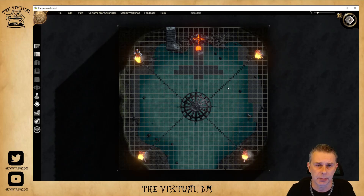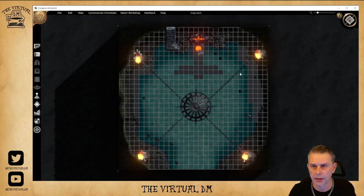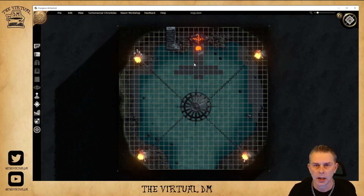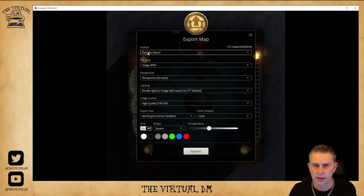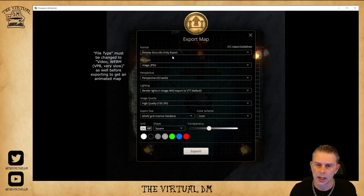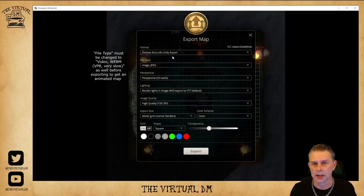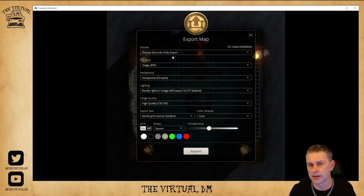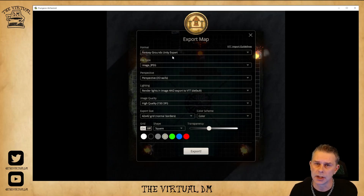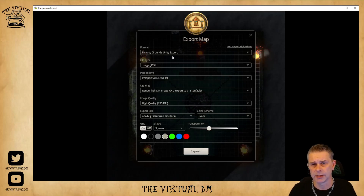Here we have a map in Dungeon Alchemist — you can see movement in the water, animated fire, and some other animations. One of the nice things about Dungeon Alchemist is if you go to File and Export, you can download it specifically for Fantasy Grounds Unity use, which ensures it is in the correct webm format with the vp8 codec. Initially Dungeon Alchemist only offered vp9, but they have now made vp8 available for Fantasy Grounds Unity users, which is fantastic.